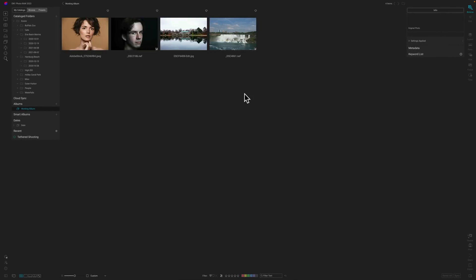Let's give an overview of the application. For those not familiar with ON1 Photo Raw 2023, you have two main panels: the Browse panel and the Edit panel. The Browse panel is your digital asset manager — if you're familiar with Lightroom, it's like the library module. Anything you can do in a library module or digital asset manager, you can do here.